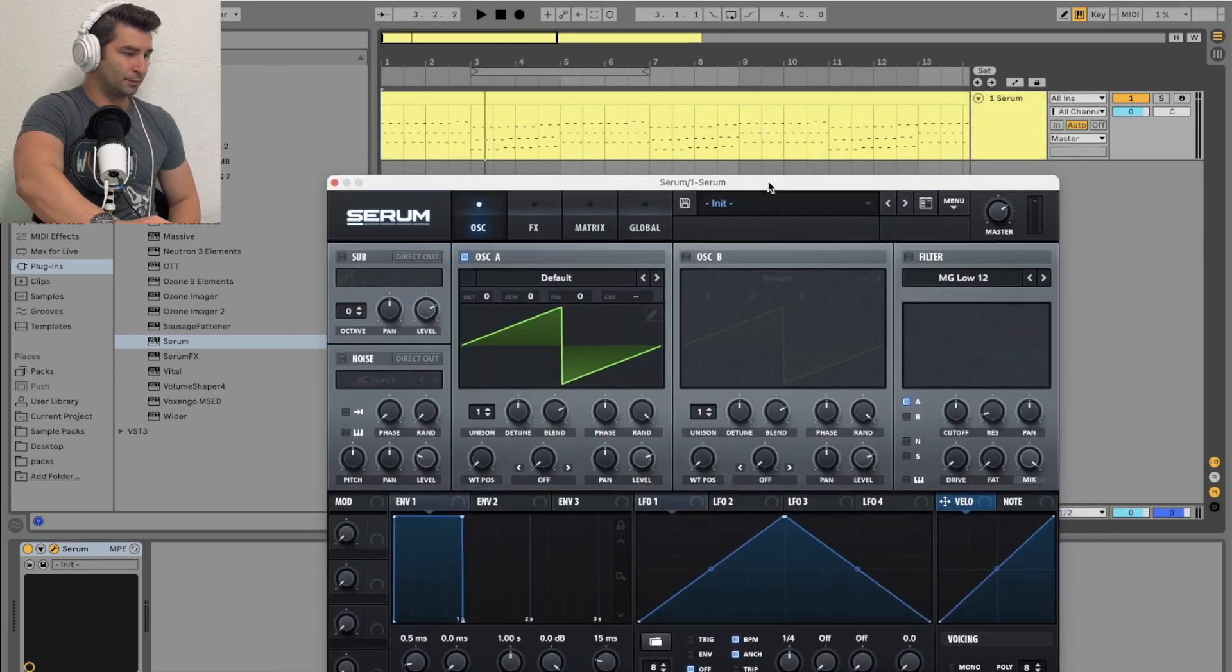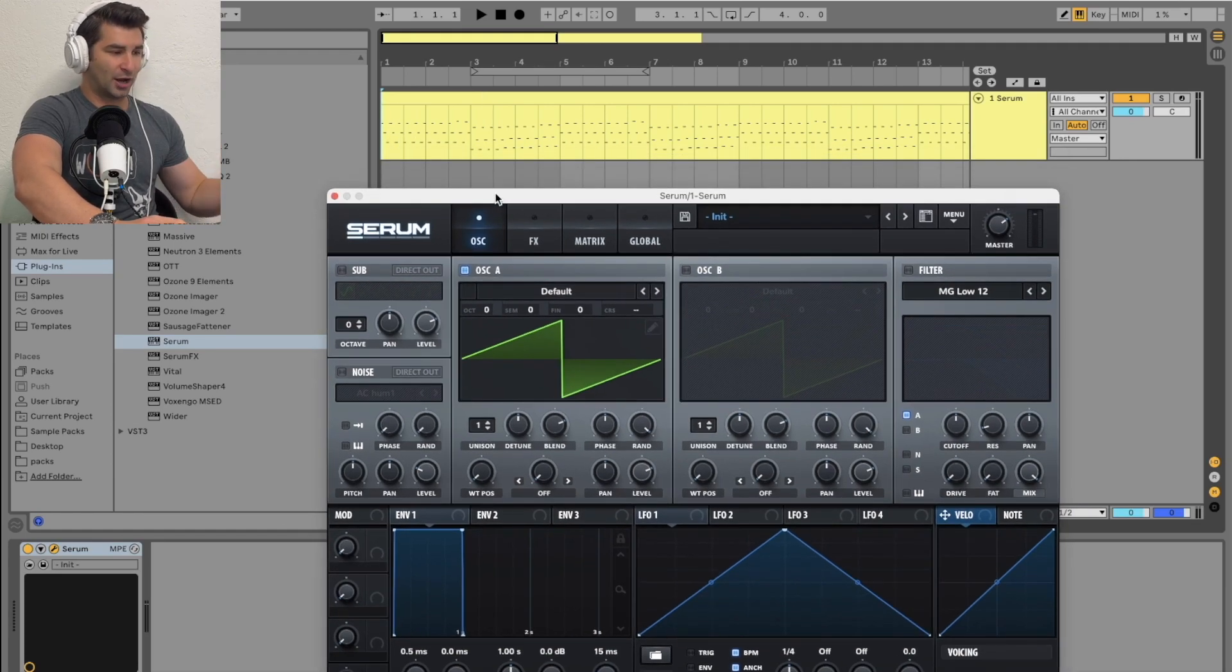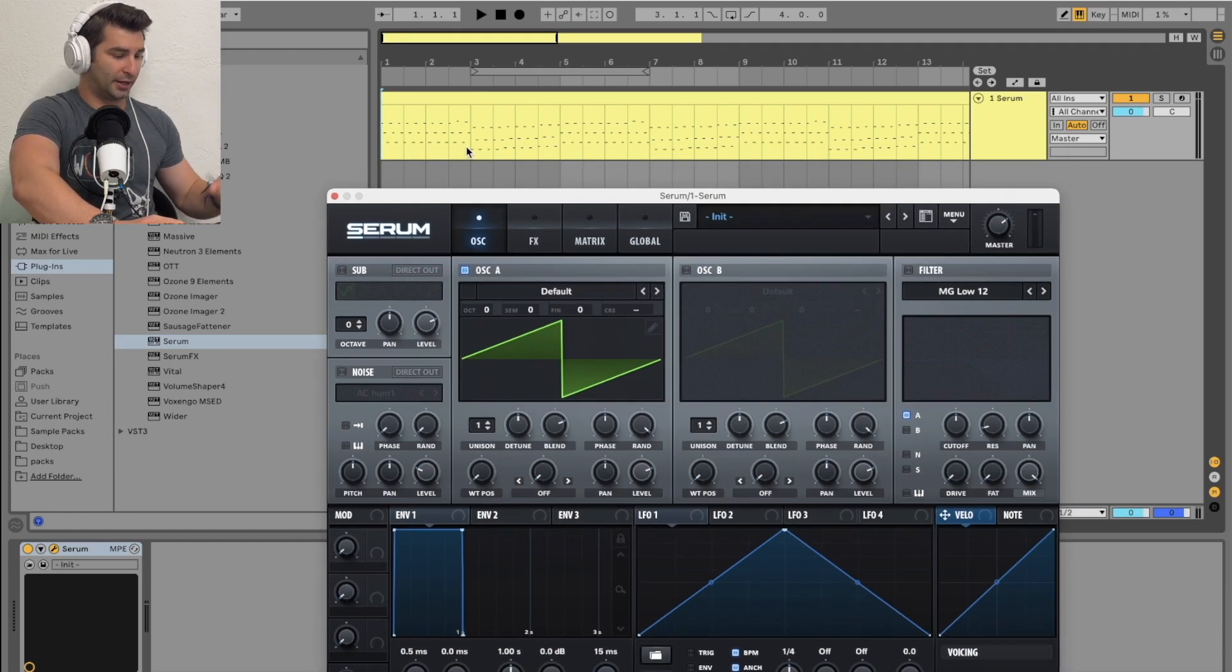Right now I have Serum pulled up and I have this MIDI from Deadmau5's track Imaginary Friends. I'm going to play it.